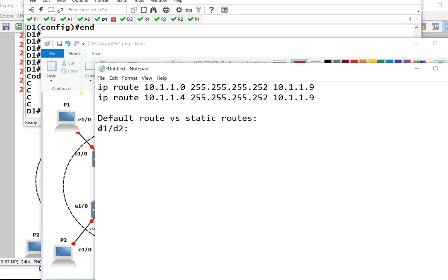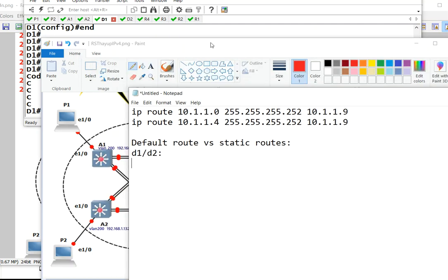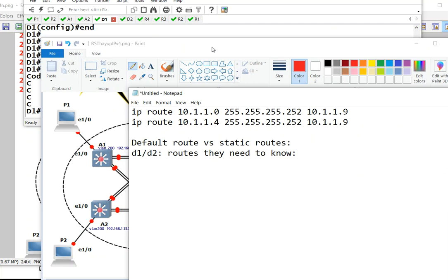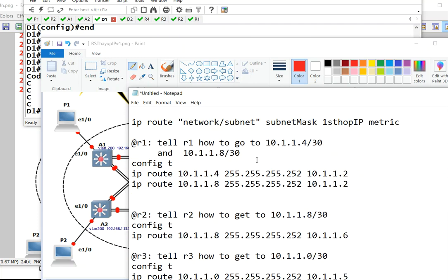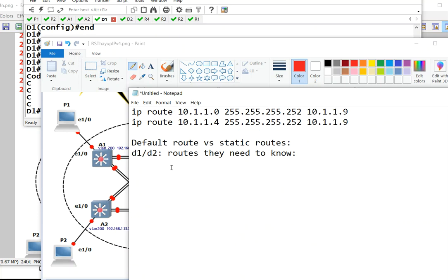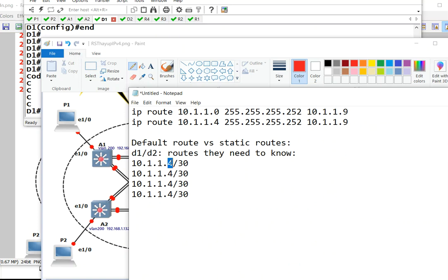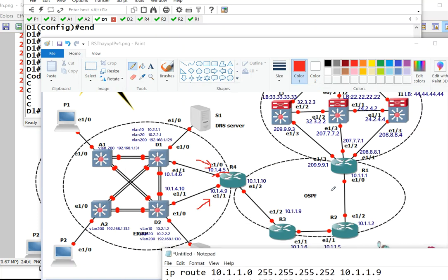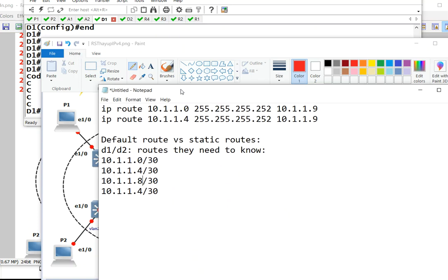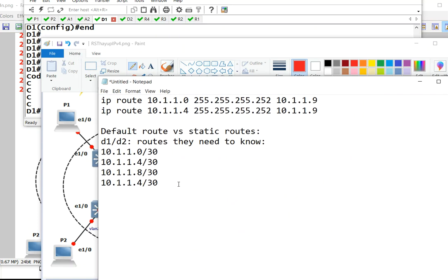To answer the question, look at D1 and D2. The routes they need to know are four routes. They don't know about those: that one, this one, this one, and this one. They don't know about 0, 4, 8, and 1, 2, 3. It's just three routes they don't know about.